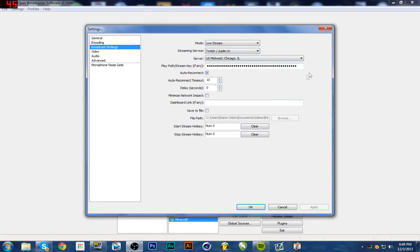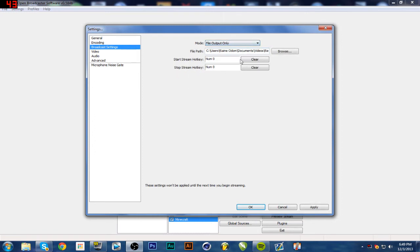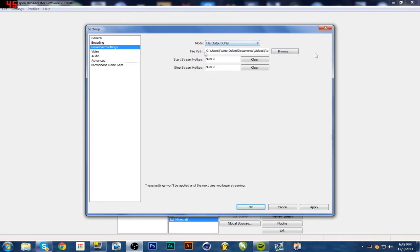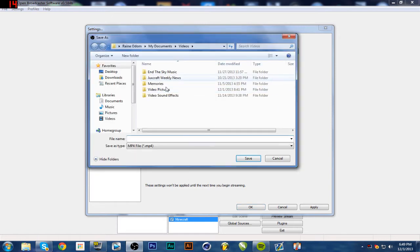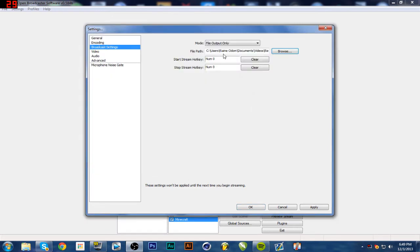Now, broadcast setting, this is where it gets serious. So the mode, this whole file output is how you record. So for me, it says start stream, but it really means start record. I have my hotkey set to zero on my number pad to start and stop the recording. And then you browse for a file path, so my specific file path goes to my videos folder. But that's all you have to do to record with it.